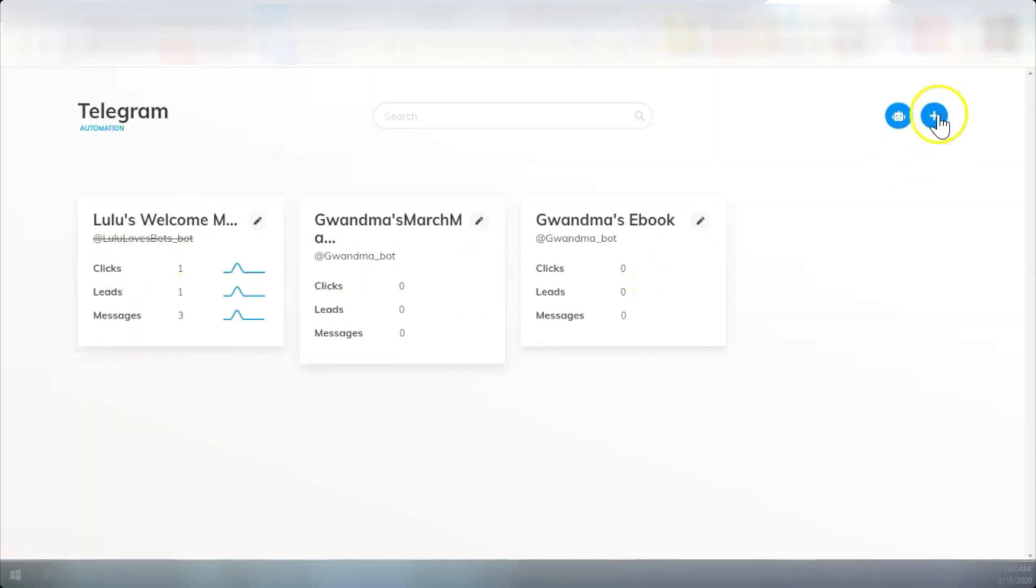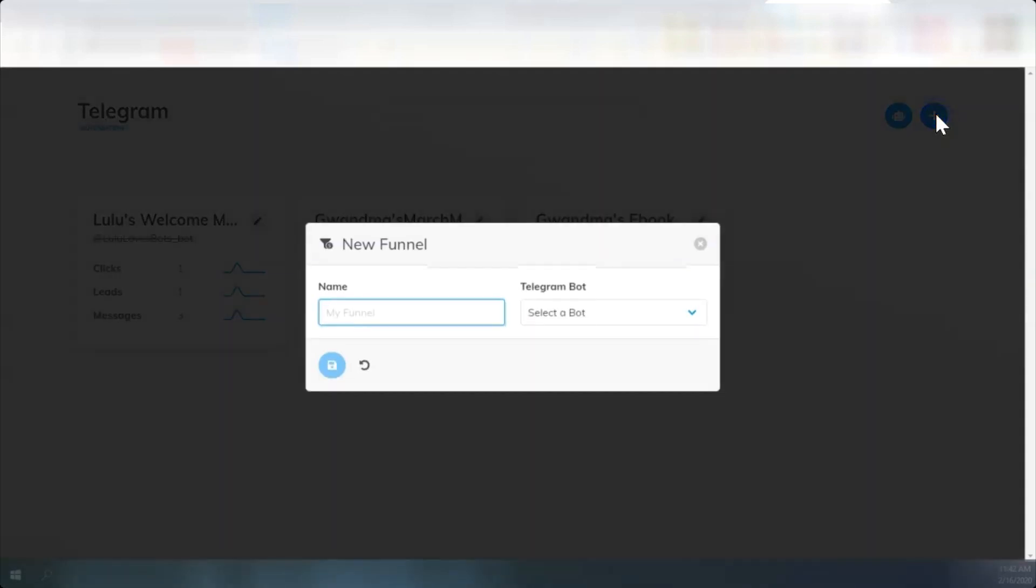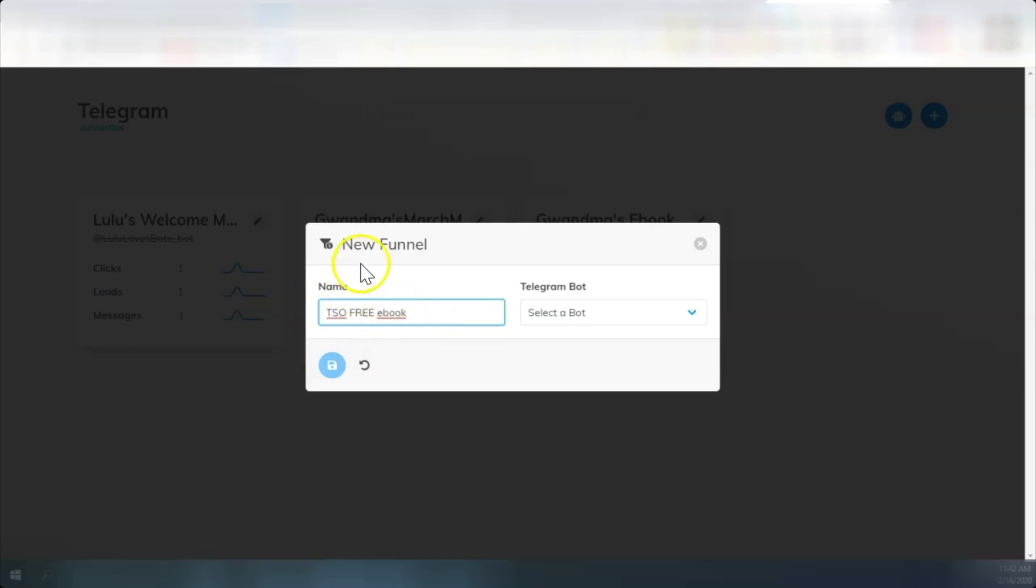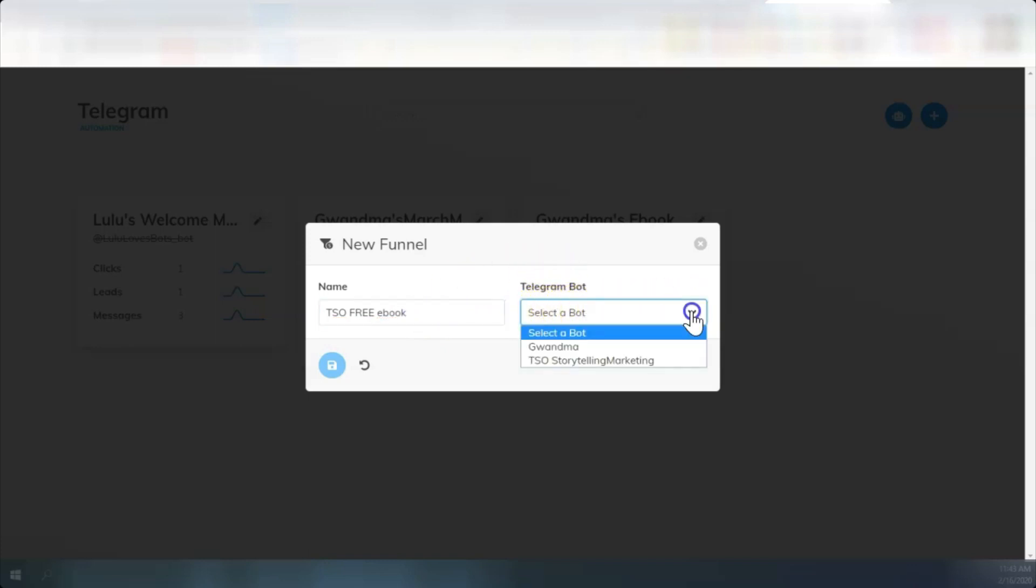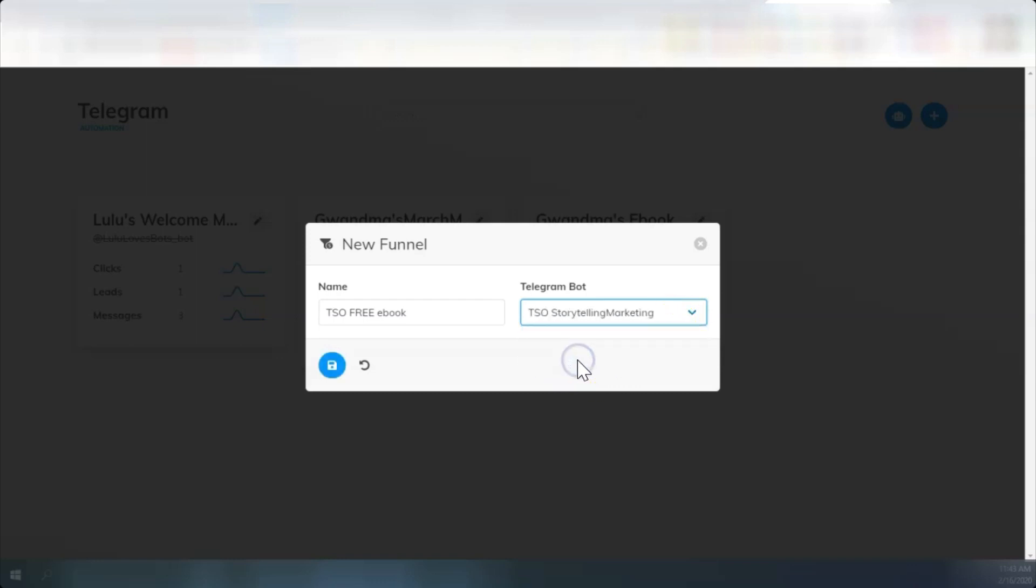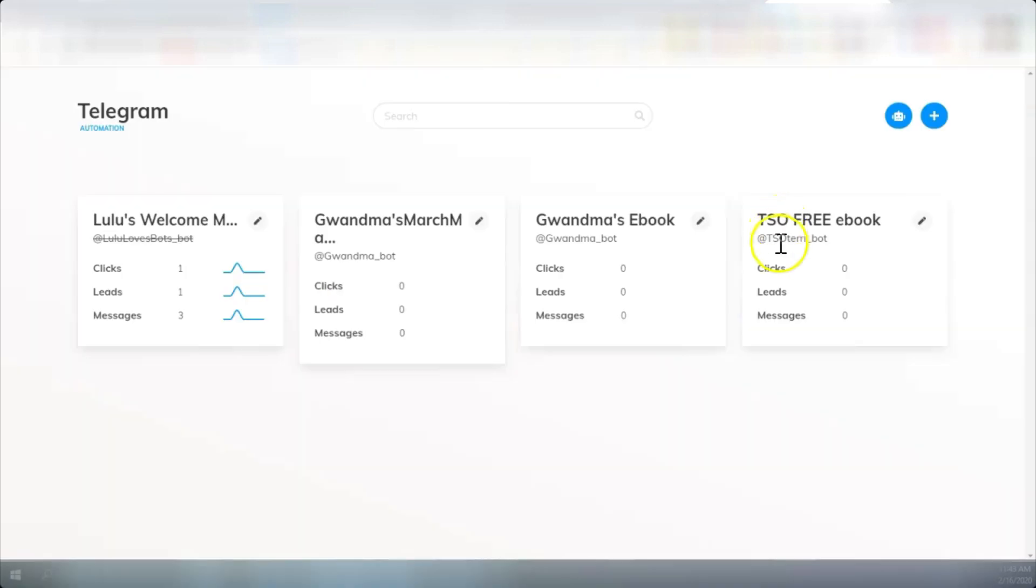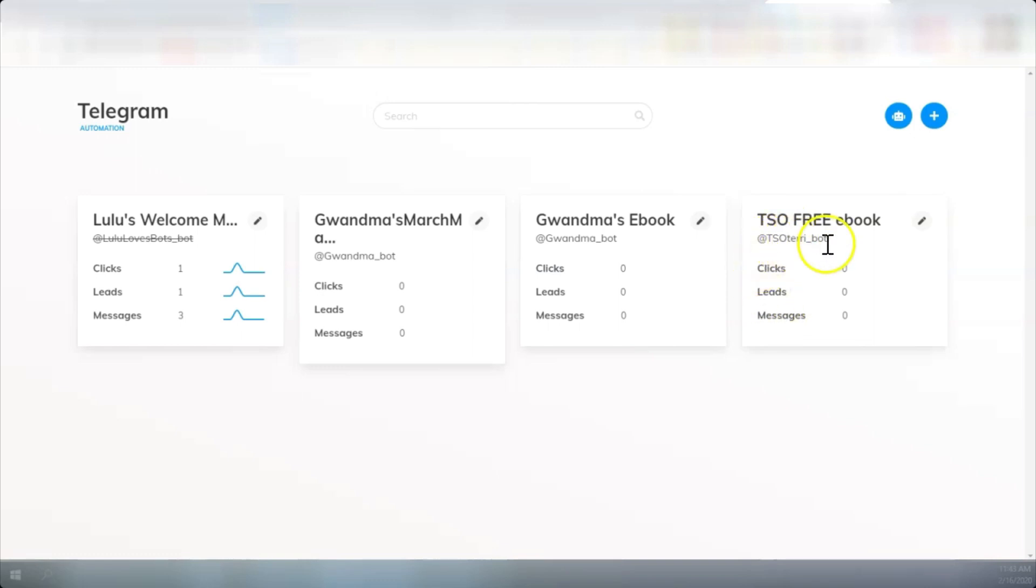Now we're going to hit the plus sign and create a new funnel. Now this funnel name, you can name it whatever you like. I'll call this funnel TSO Free eBook. We're going to select the bot from a drop down menu. I'll choose the TSO Storytelling Marketing bot. We're going to save it. So here's our funnel. And it's a brand new funnel. It can be reached at TSO Terry Bot.